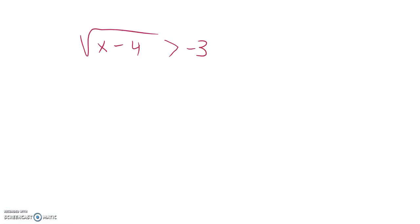So I want to know when the square root of x minus 4 is greater than negative 3. And right now I'm just going to put a pause on stuff because I notice I have square root compared to a negative value.